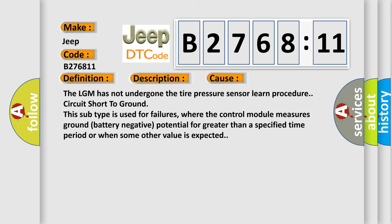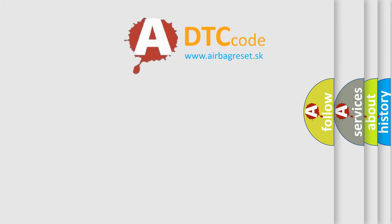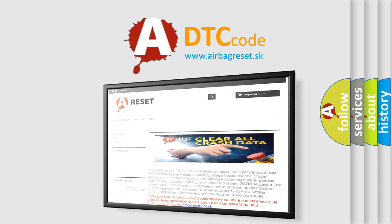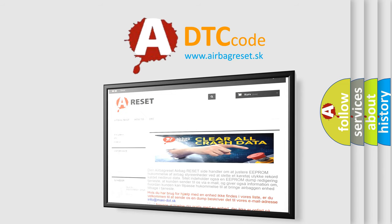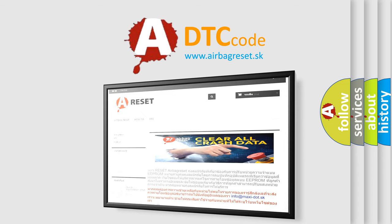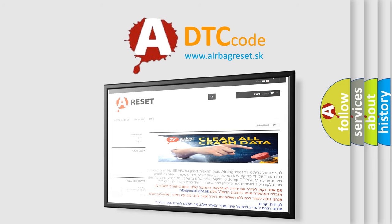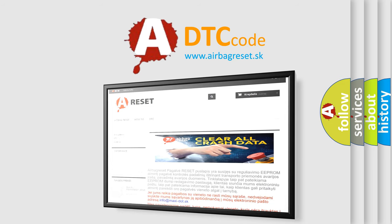The airbag reset website aims to provide information in 52 languages. Thank you for your attention and stay tuned for the next video.